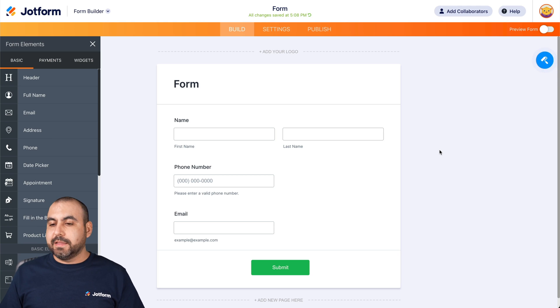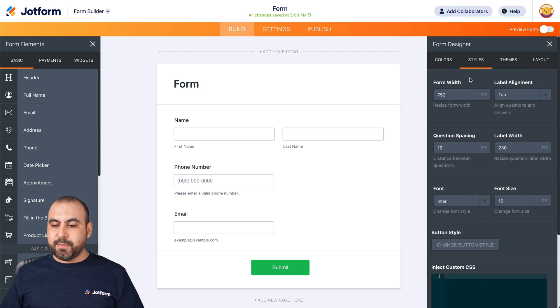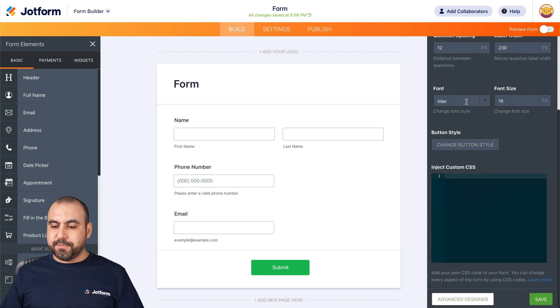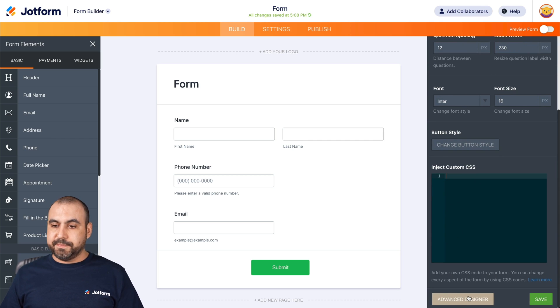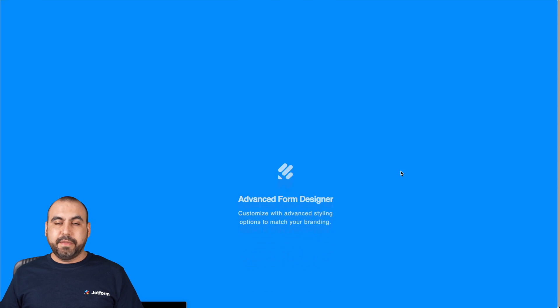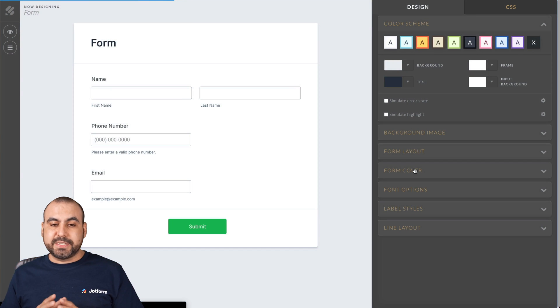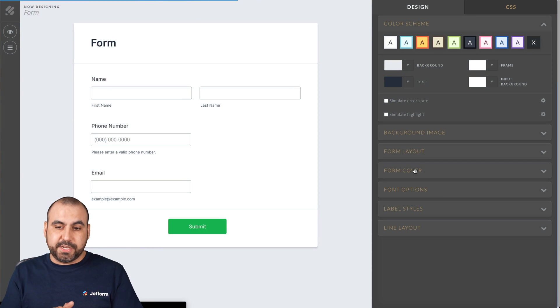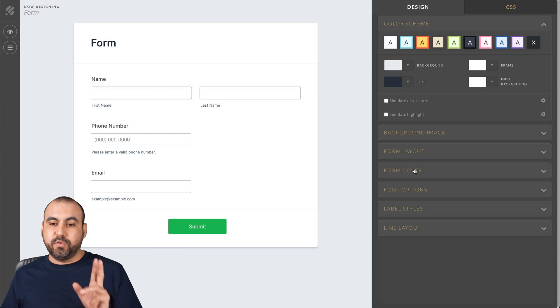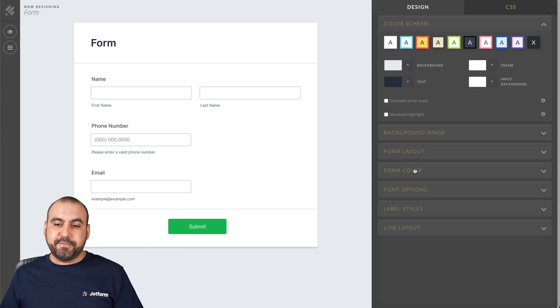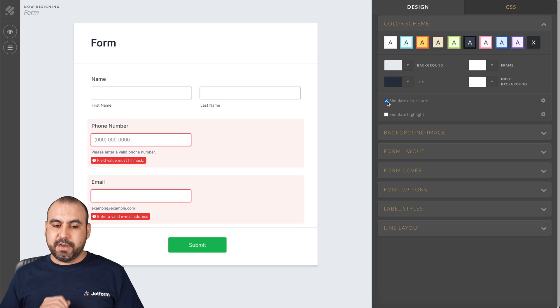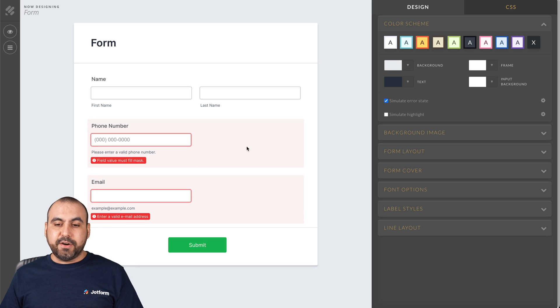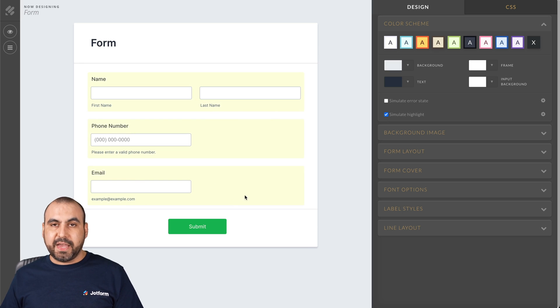Let's go into the form designer. And we're going to scroll down and we're going to find advanced designer. Let's go ahead and click on that. This is going to open up the advanced form designer for this particular form. And we have two options for the highlight effect. One is simulate the error state. So, for example, if I click on it, we have the highlight for the error. If I click on simulate highlight, it's going to highlight the elements.